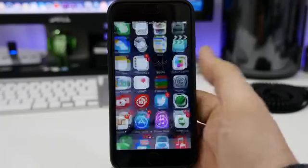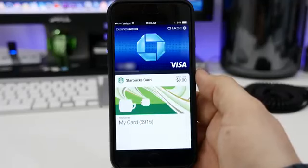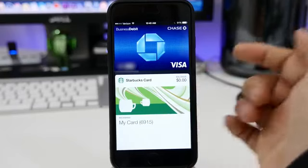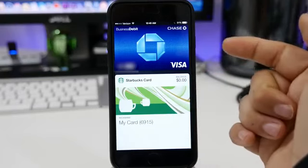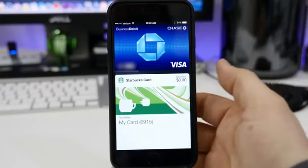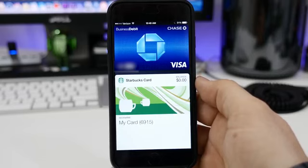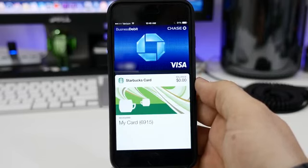Once you have your card in there, you can head into Passbook where you will see your debit or credit card up there at the top or the bottom or whichever order it happens to be in. You can see there that I have my card all set up and everything is ready to go with Apple Pay.